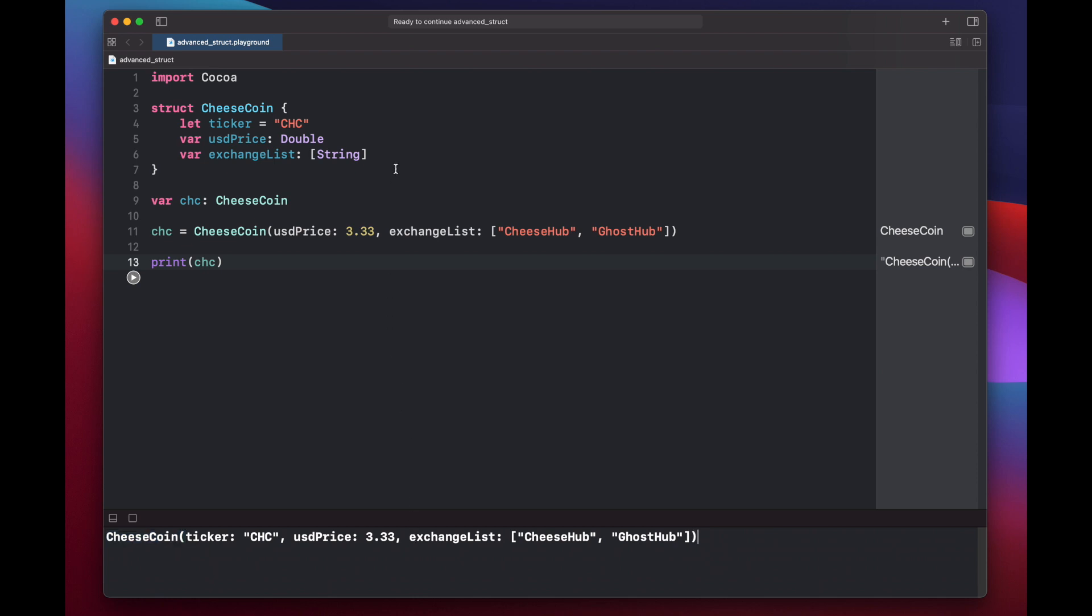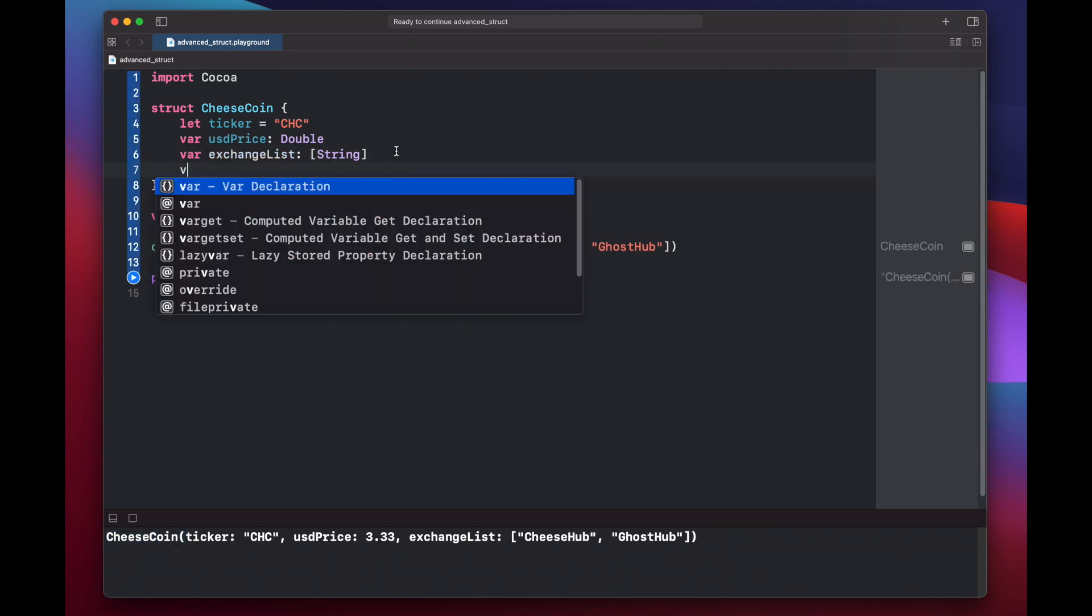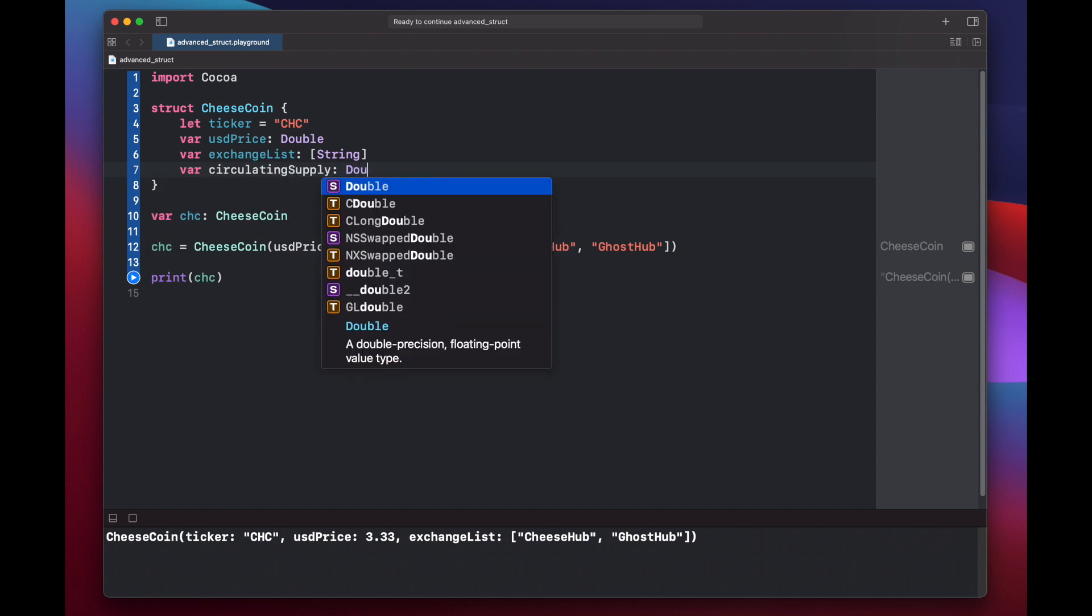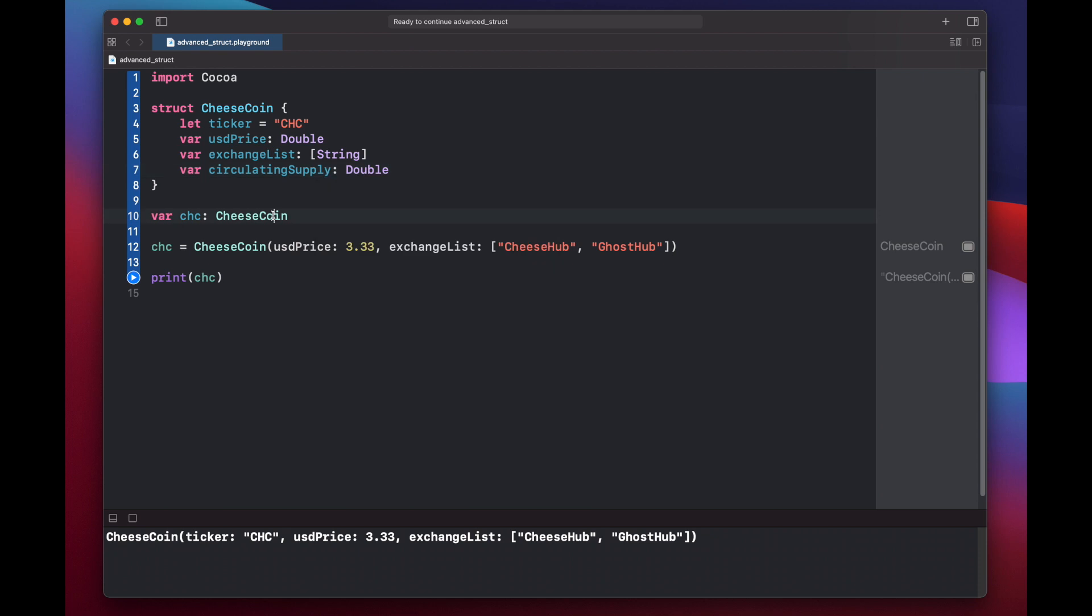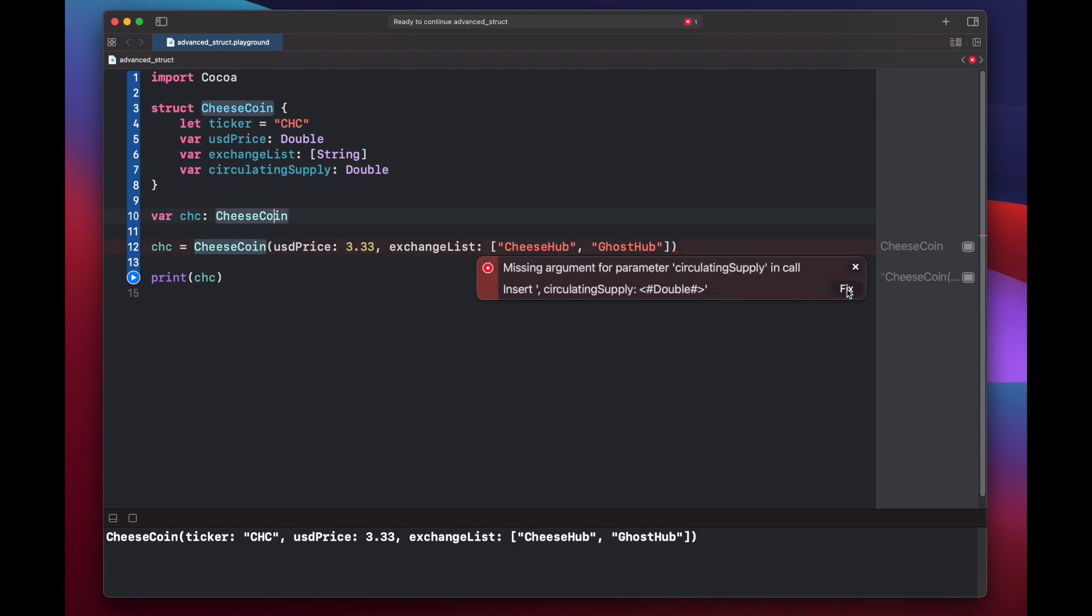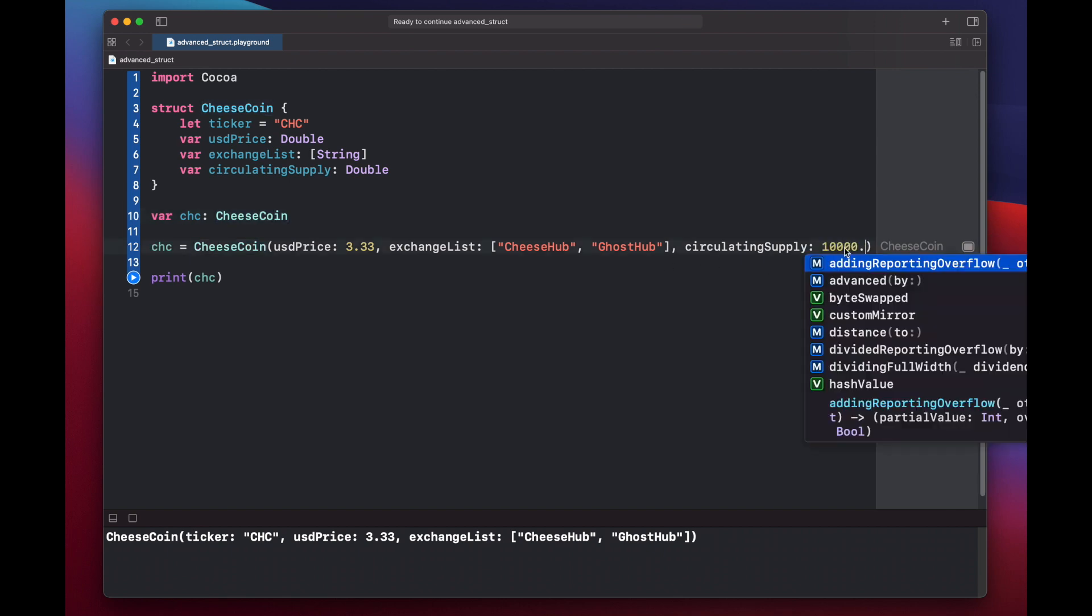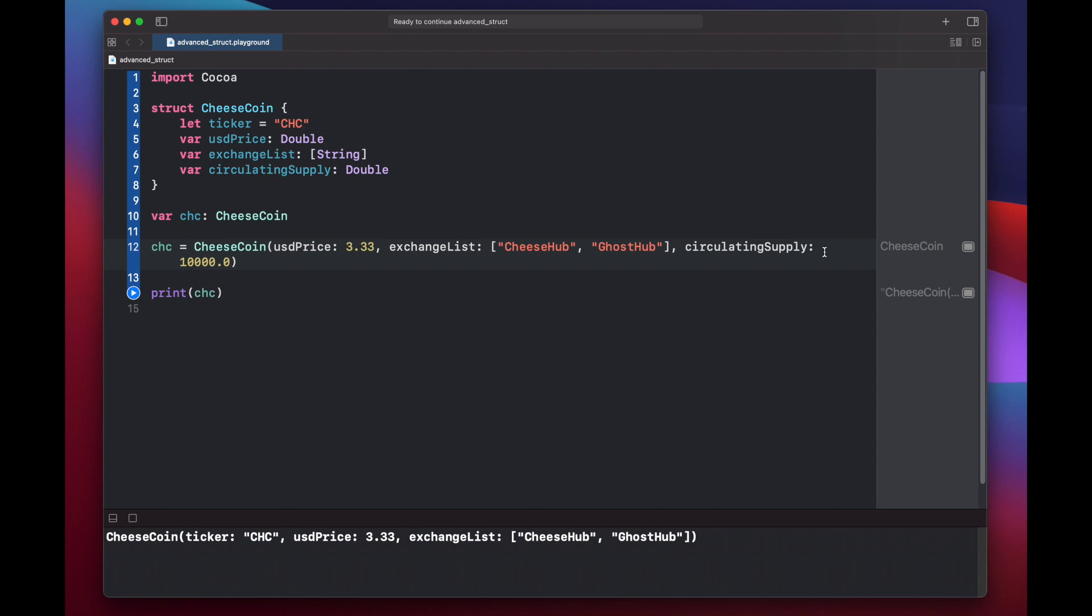If we want to go back and add an additional property, we can do that up here. Circulating supply will be of type double, and again, we'll get an error here because we're not initializing it, so we can click the button here. Xcode will fill it out for us, and we'll put an initial circulating supply of 10,000 cheesecoins. Now if we run our code again, you'll see we have our new circulating supply property.